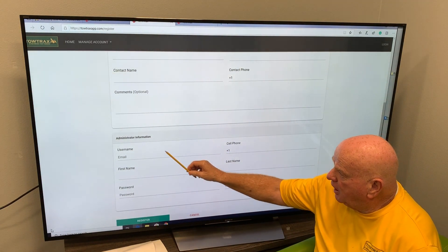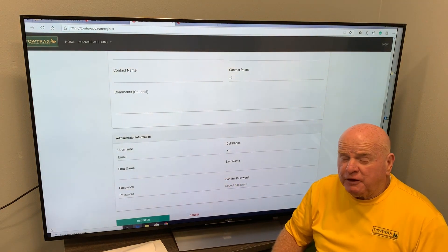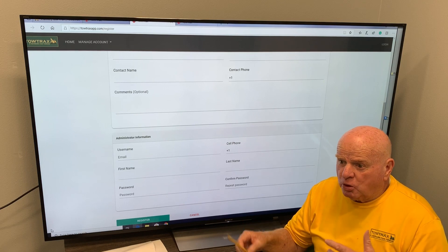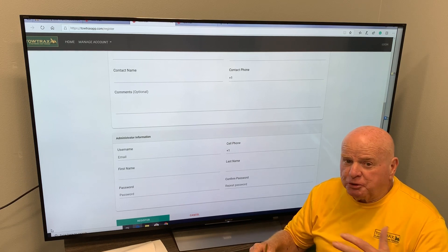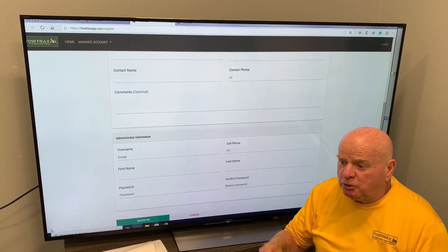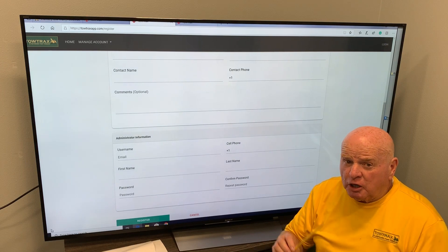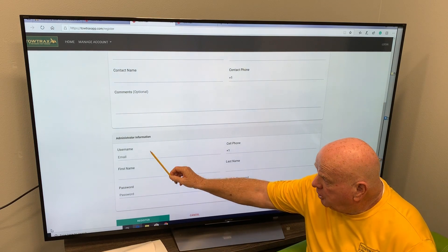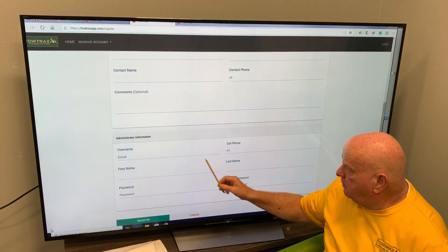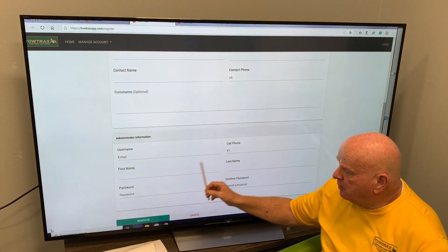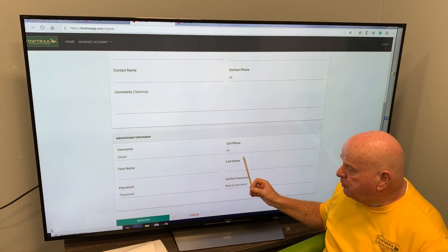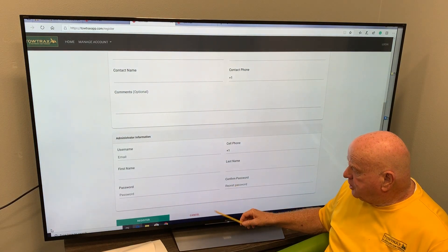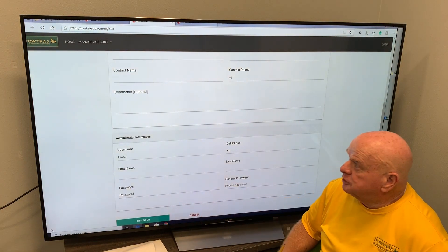Once you have that filled out, we're going to do some administrative information. This is the person that's going to control your account for your company. If you have multiple drivers or multiple people, not everybody has access to towtrax — just the administrative person. What we do here is we enter their username, their email, a cell phone number for them, their first and last name, and then it'll create a password form which they'll complete. Once they confirm, they go ahead and register.